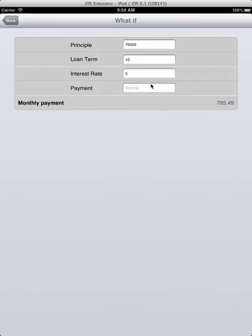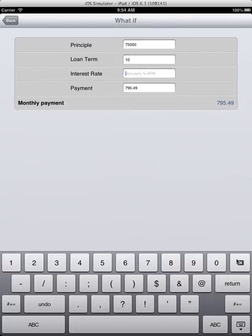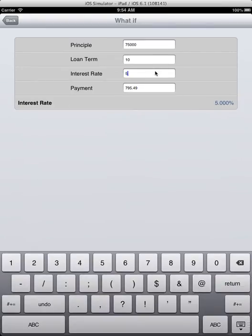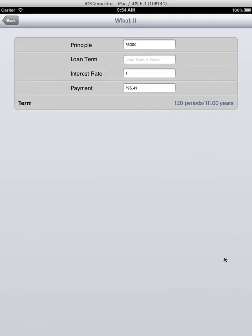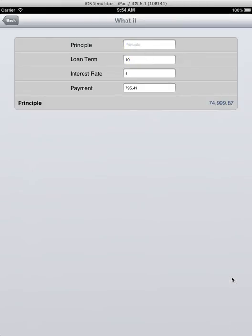Here is the monthly payment, say $795.49, and we want to calculate the interest rate. Or say we want to calculate the term of the loan, or we can calculate the principal amount.